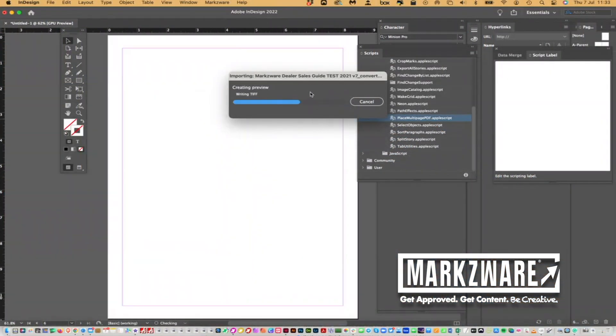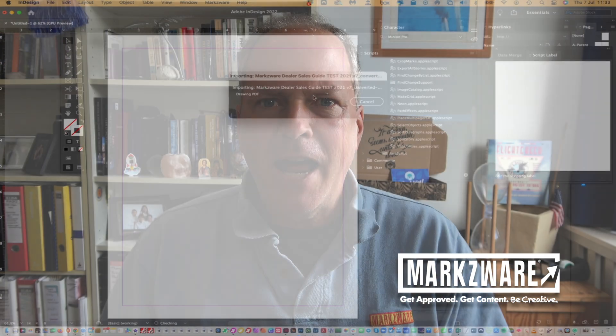The limitation on this is it's flattened — it's like an image. You don't get to edit the text, or you don't get to swap out images within the PDF. It's just there. So if there's anything to fix, well, it's a huge problem.